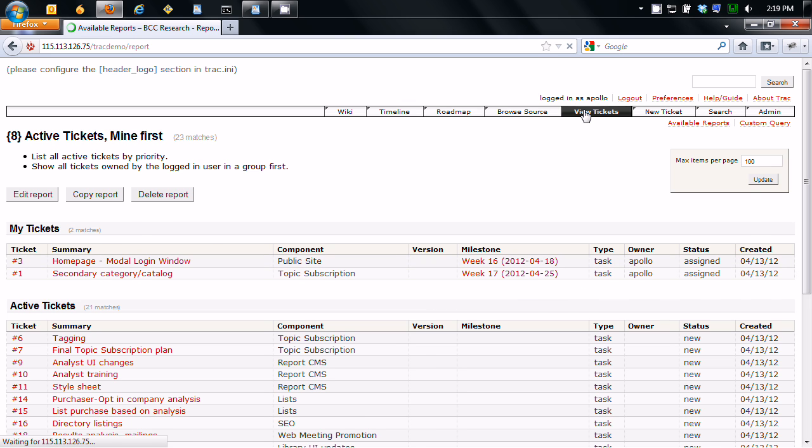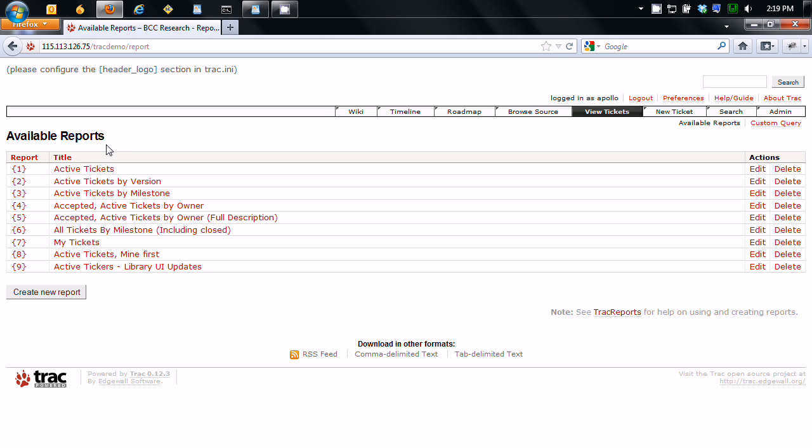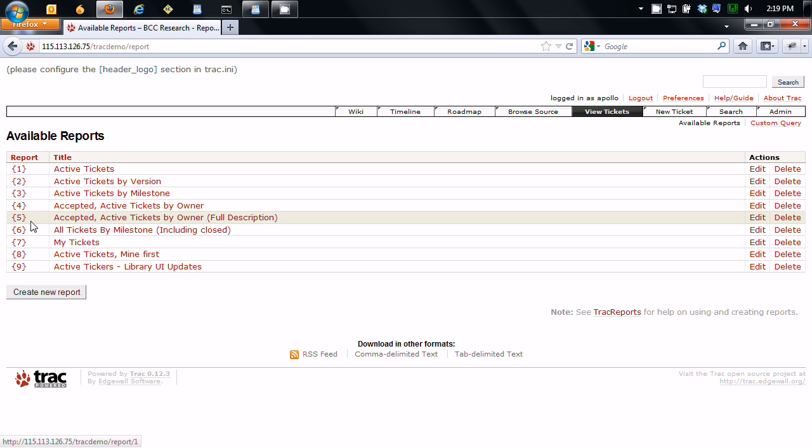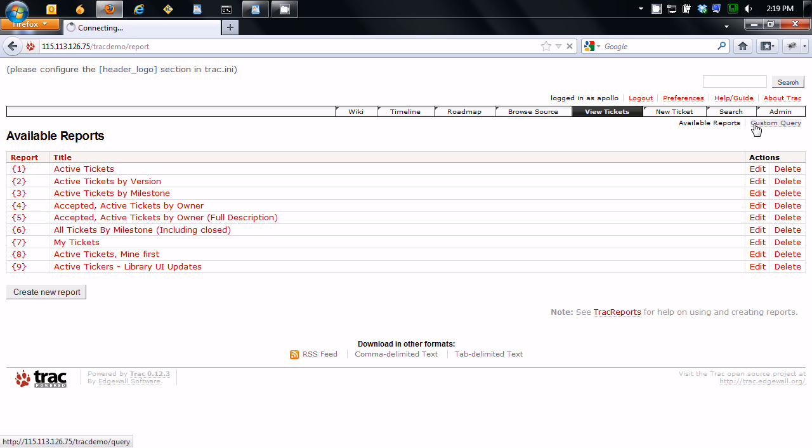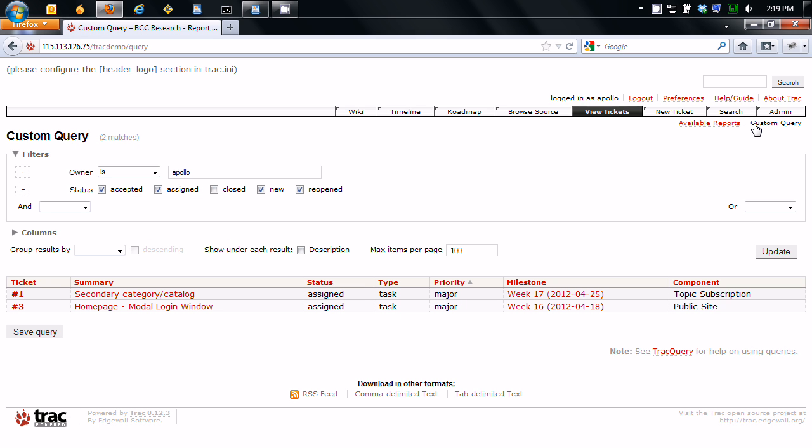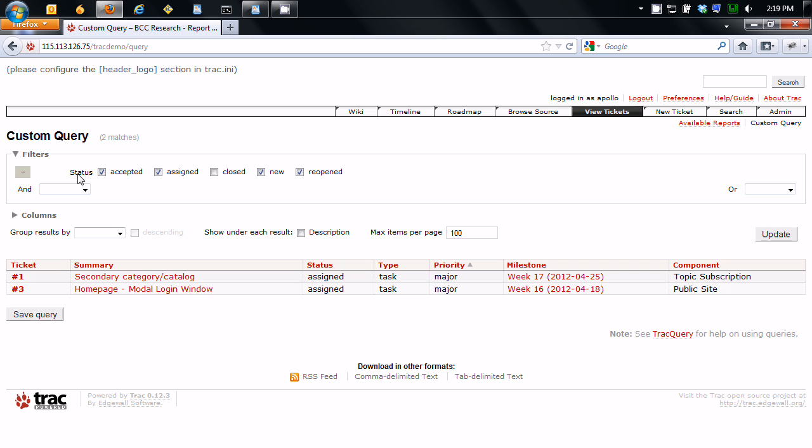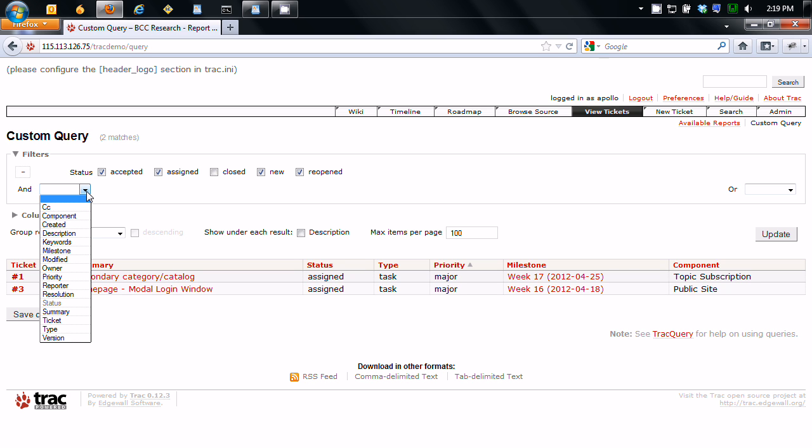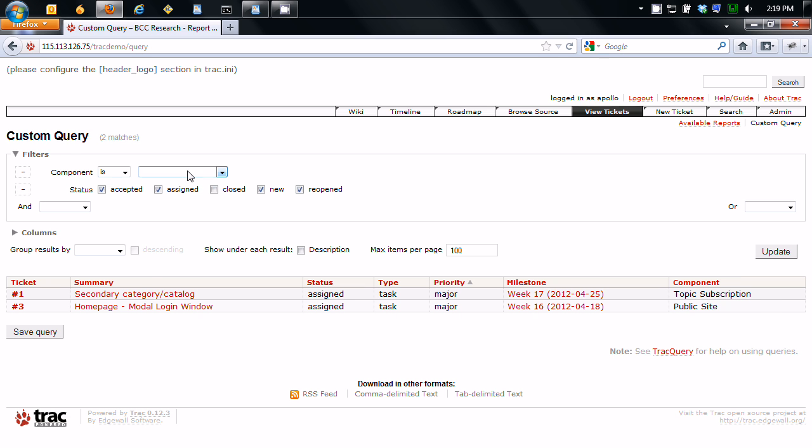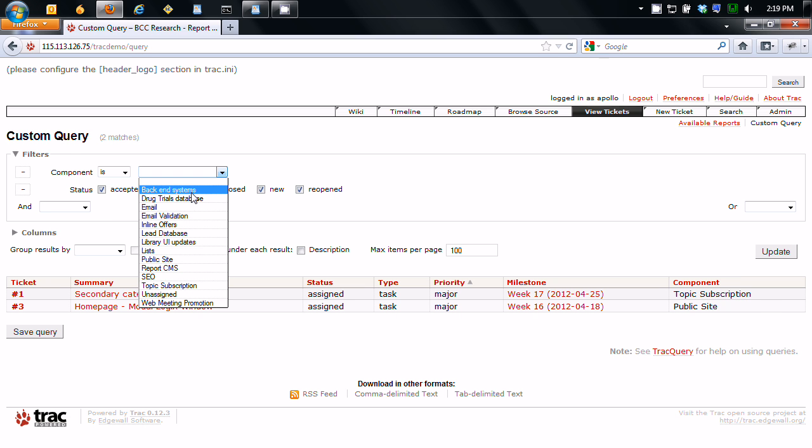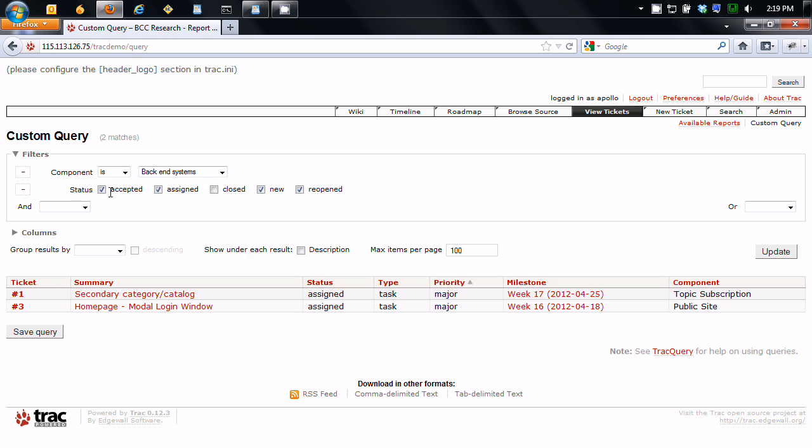Now, one thing you can do too is you can actually slice and dice and you can actually make custom queries for these. So if you don't like the way they're being sorted, you can go to custom query. So you can say owner is, or you can add other filters. So I'm going to do component is backend systems. So there we go. So there's the filters. You can add more here.